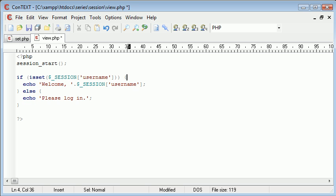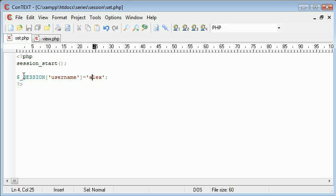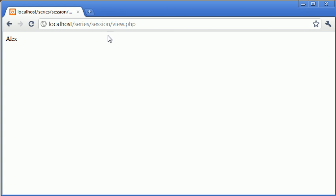At the moment we don't have a session variable called username set so if we go to this view.php page and refresh you can see it says please log in.